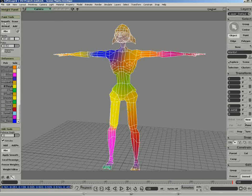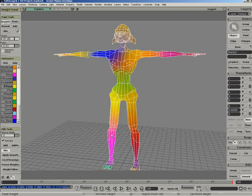We also have some nice tools like the smoothing tool. What this will do is actually smooth between two envelope weights.